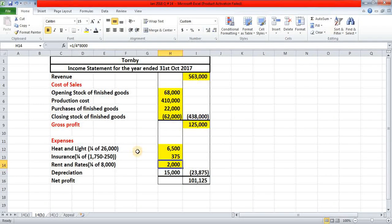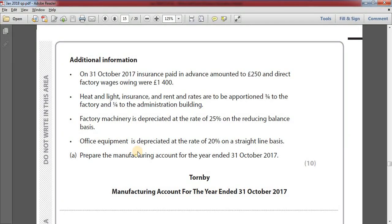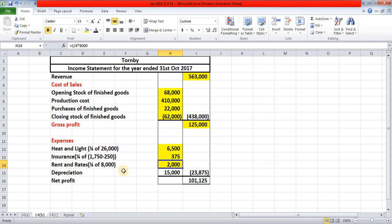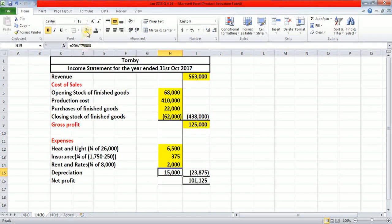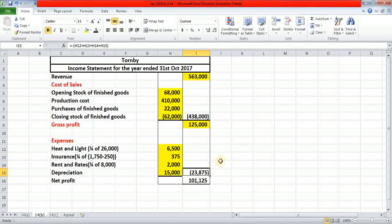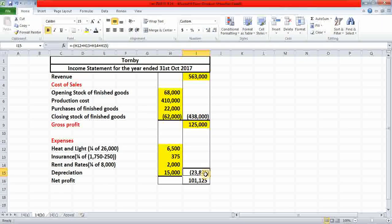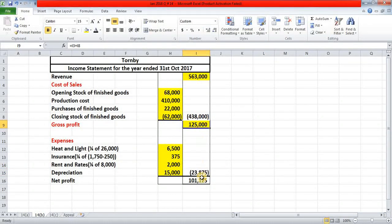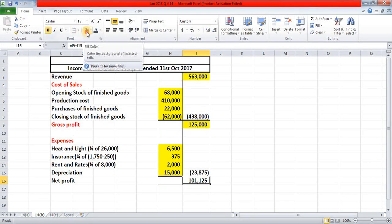Then comes depreciation for office equipment, which is depreciated at 20% on a straight line basis. The rule for straight line is cost multiplied by the depreciation percentage. So 20% multiplied by the cost of 75,000 pounds gives 15,000 pounds as the current year's depreciation. Adding all four expense figures gives total expenses of 23,875 pounds. Deducting 23,875 from the gross profit of 125,000 gives a net profit of 101,125 pounds.